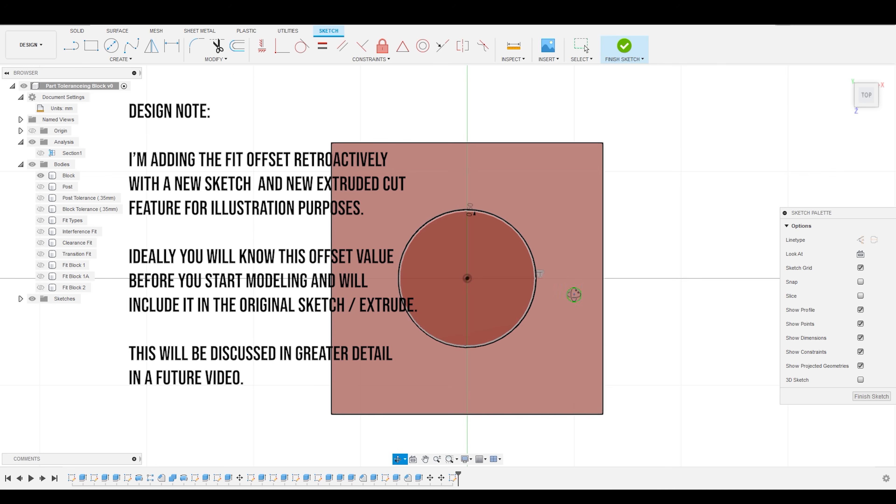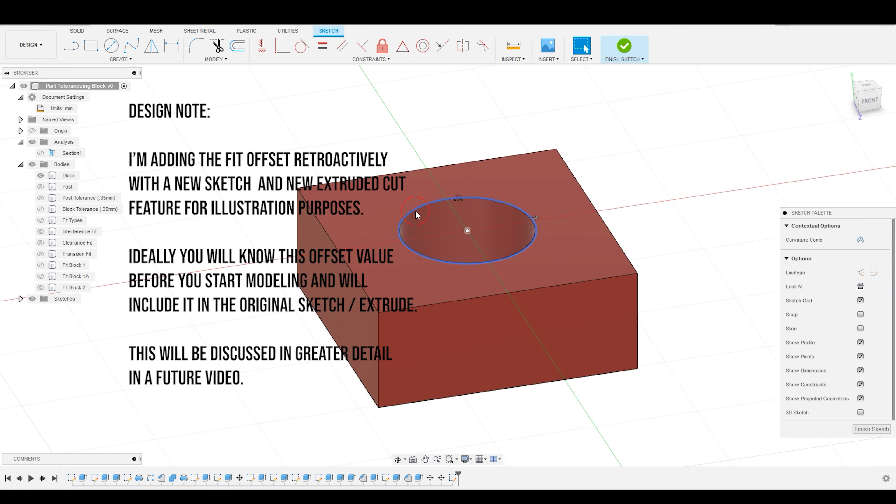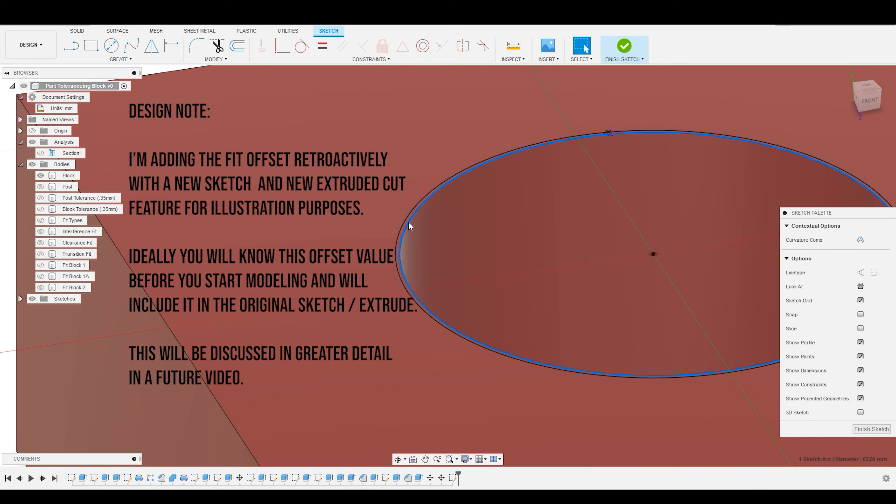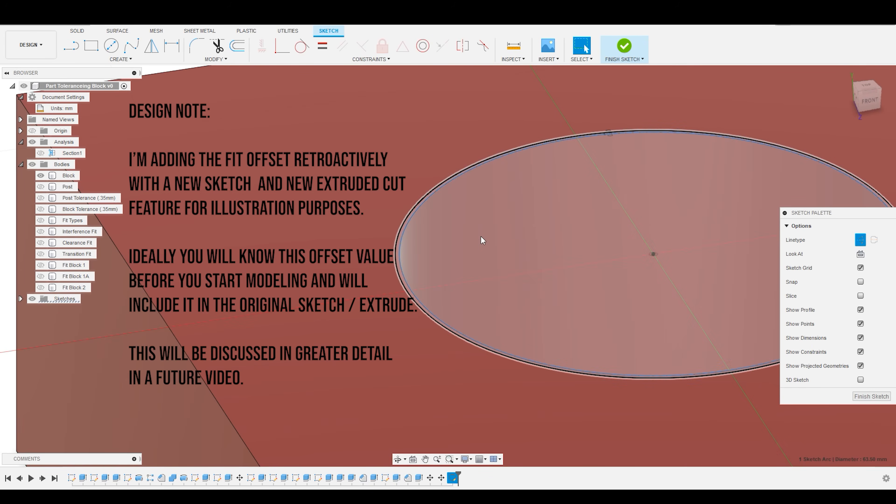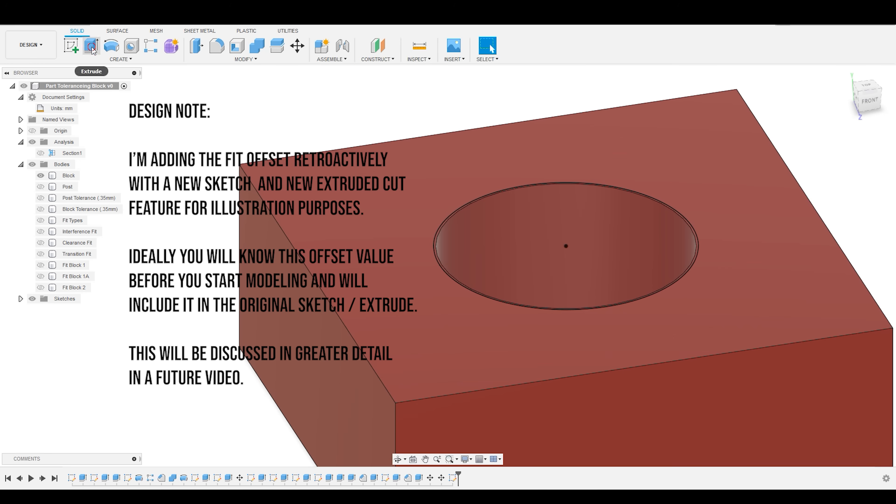And then I am going to convert this edge to construction geometry, and then finish the sketch.